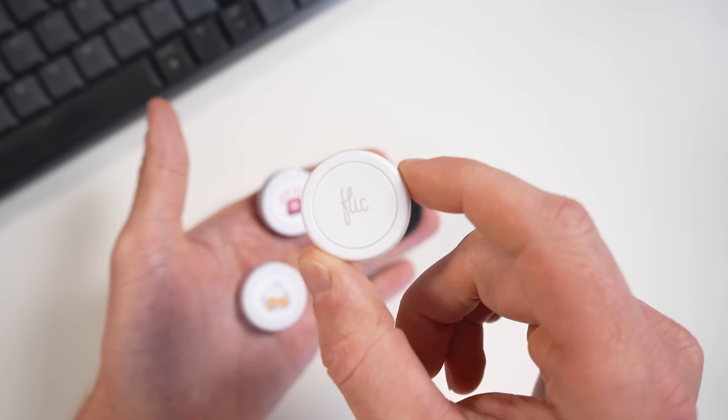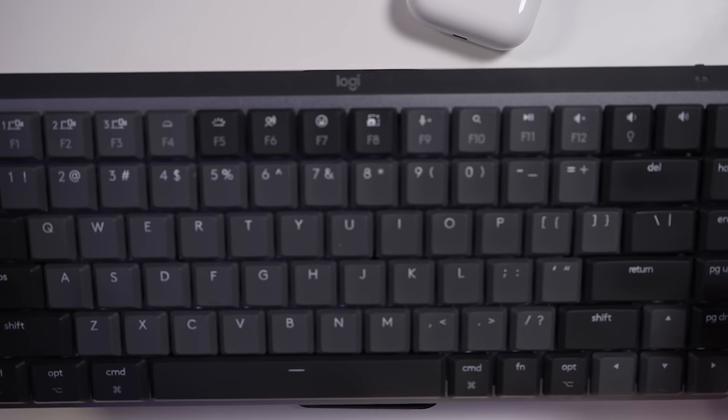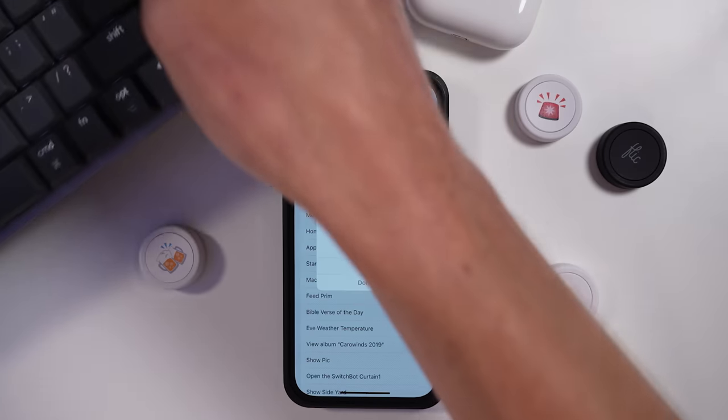You only need a few things to do this: at least one Flick button, your iPhone, and a Bluetooth keyboard. The keyboard is just for the setup process — once it's set up, you won't need the keyboard anymore.